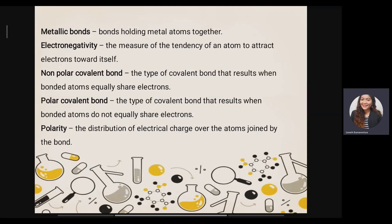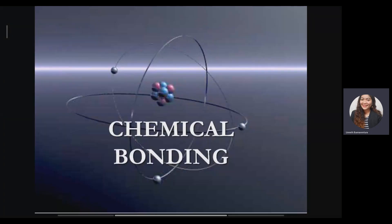The higher the electronegativity, the more it attracts electrons to itself. Next we have non-polar covalent — it is a type of covalent bond that results when the bonded atoms equally share electrons. Next we have polar covalent bond — that is a type of covalent bond that results when bonded atoms do not equally share electrons, which is vice versa with non-polar. Finally, polarity is the distribution of electrical charge over the atoms joined by a bond. Some bonded atoms will produce partially negative and partially positive charges within the molecule — that is what is known as polarity.